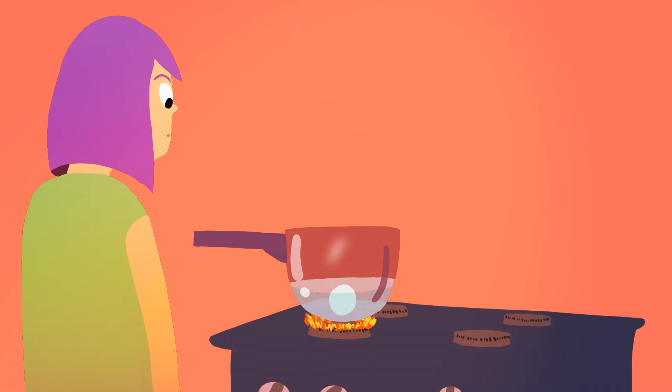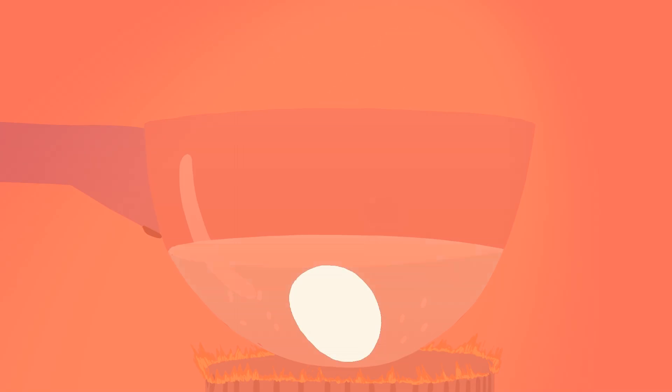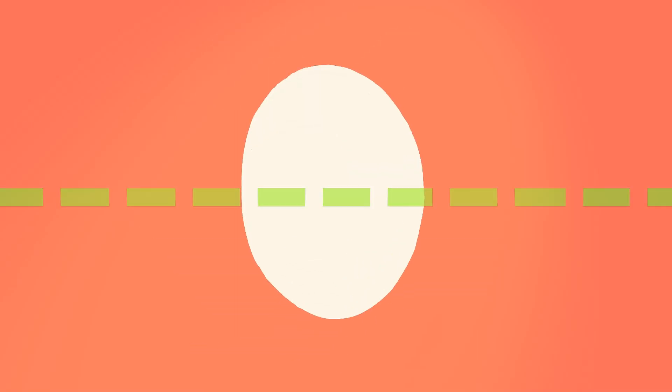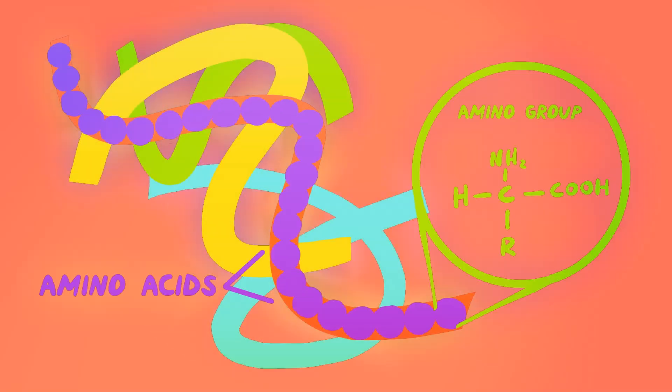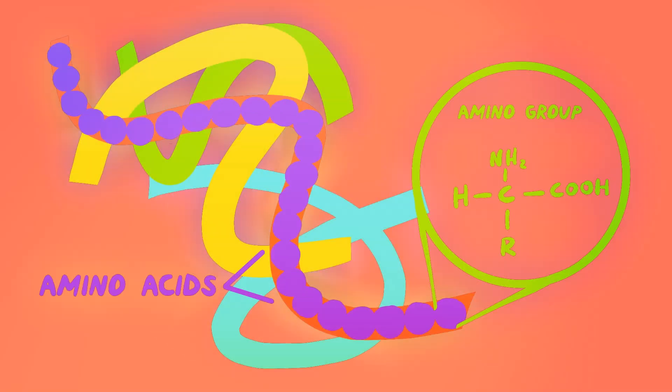Boiling an egg is actually an unusual cooking process, because even though it changes the way proteins are shaped and bound together, it doesn't actually change their chemical identity.